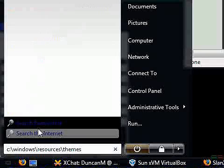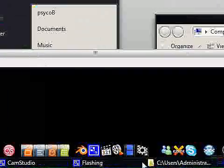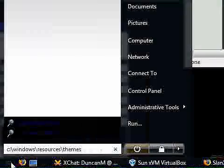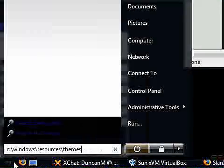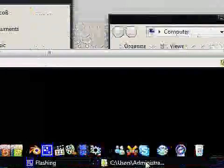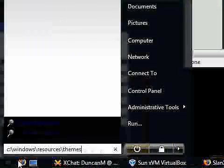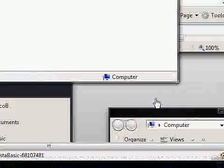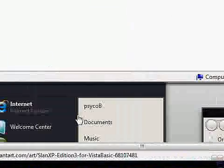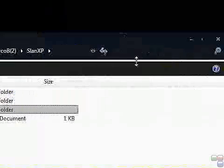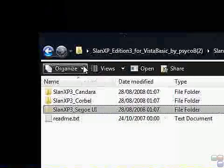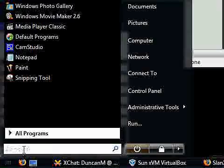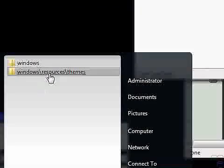Before I go any further, you're probably thinking to yourself, 'What the hell is that theme that you've got down here? This isn't Slan XP.' This is actually TransBlack that I'm using. It's very similar to Slan XP, but I'm not a big fan of the third one. I've got to admit, I like the second one. But this is TransBlack. I've lost my position. Okay, so it was C:\Windows\Resources\Themes. There we go.